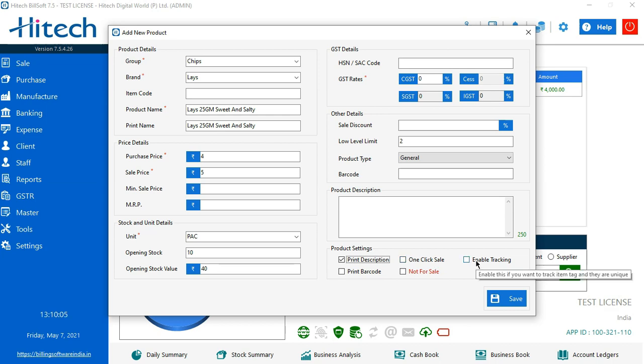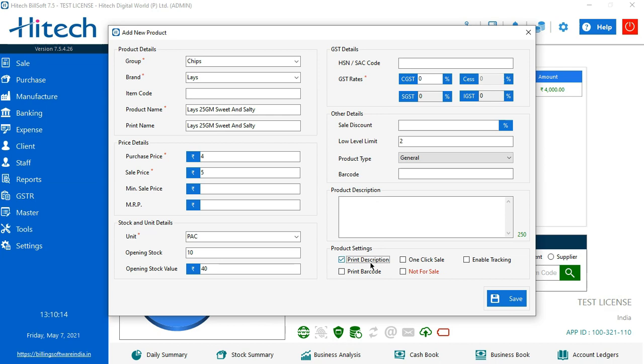For enable tracking, this is something if you want to track an item. Then we have print barcode. The barcode which you have entered here, you want that to be print in your invoice, you can enable this. Not for sale is something if the product is for future sale or not for current sale. You can mark it for not for sale so that nobody can make a bill on it.